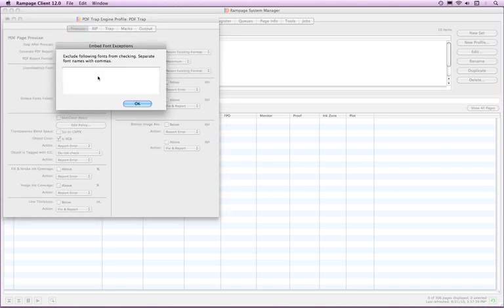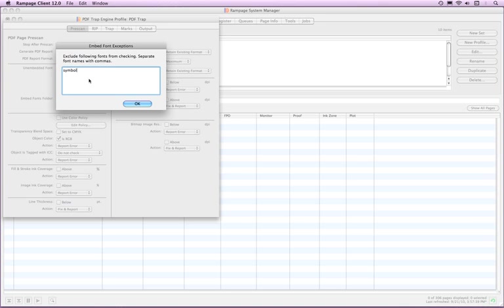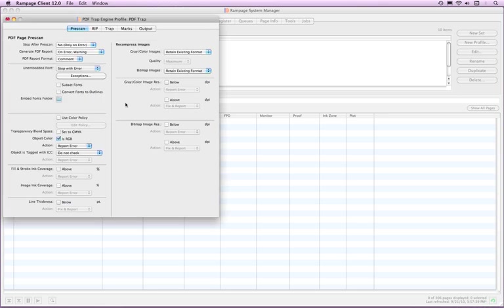Click the Exceptions button to type in any font names to exclude from the unembedded font check. For example, the originating application always calls out the font symbol into the PDF but it is not embedded or used in the file.